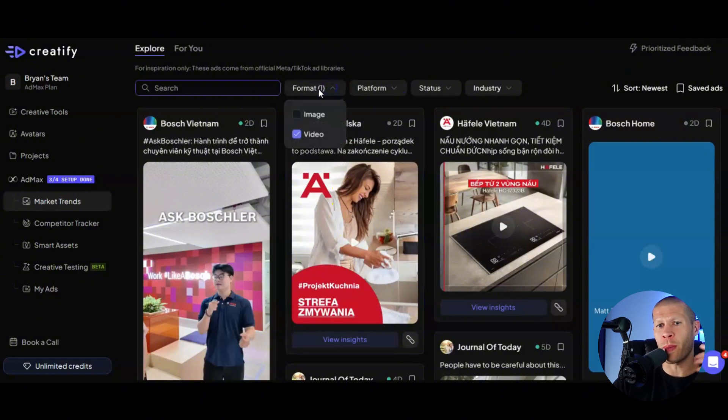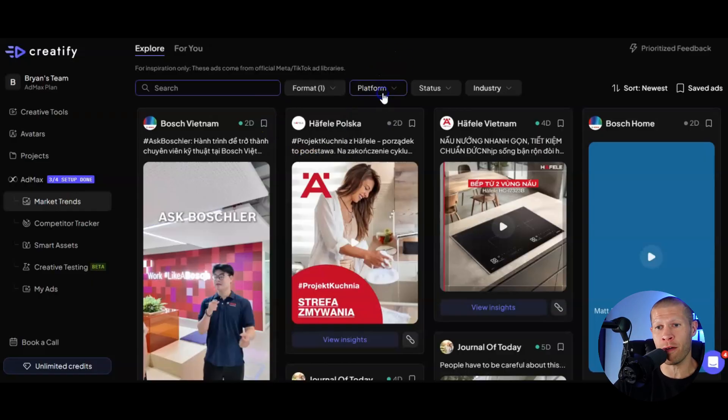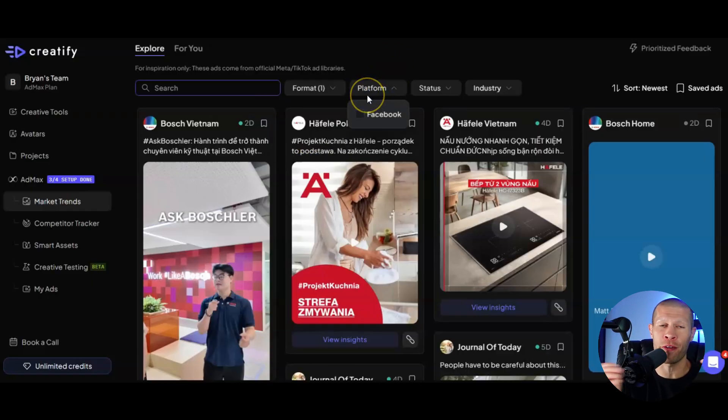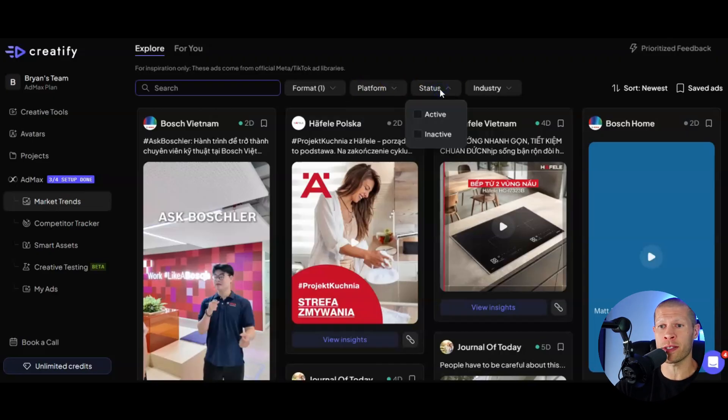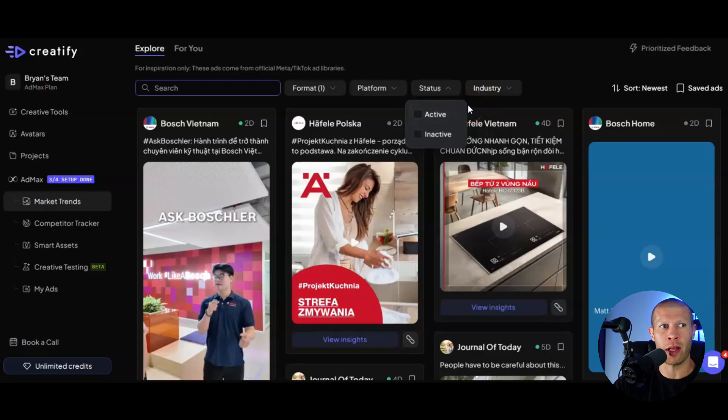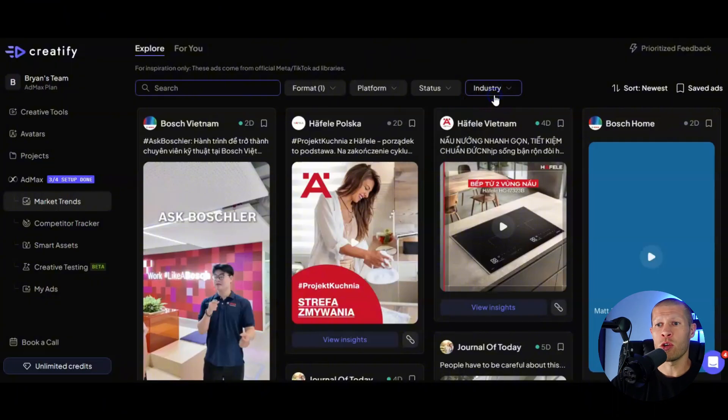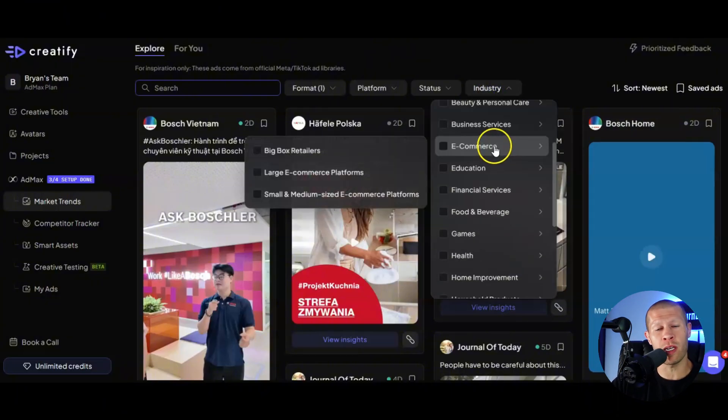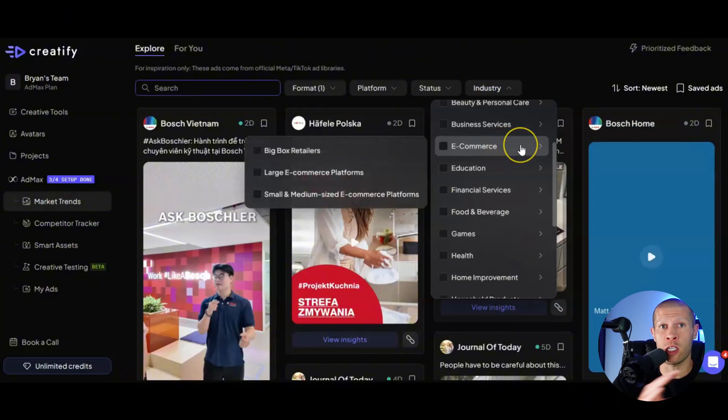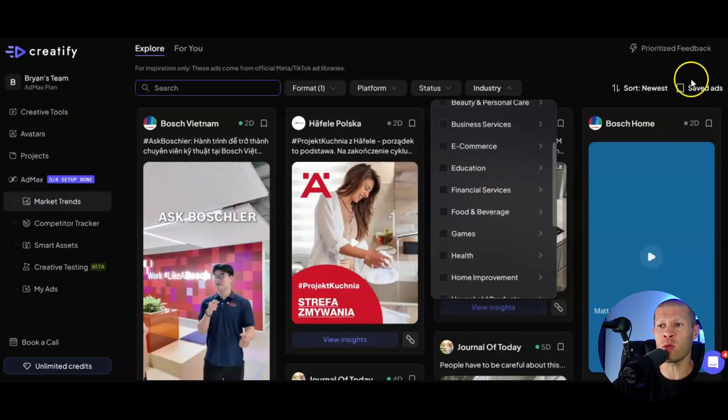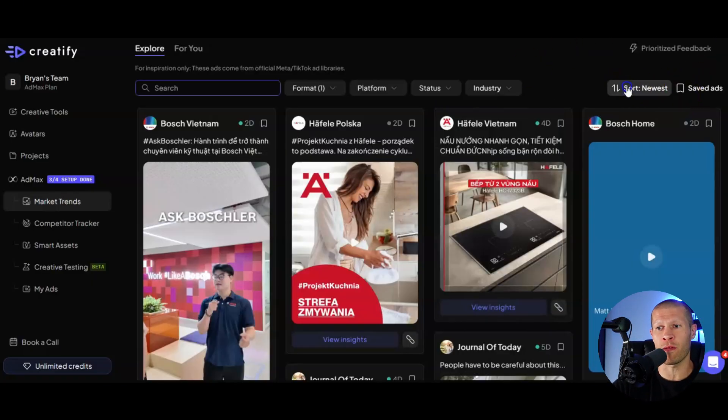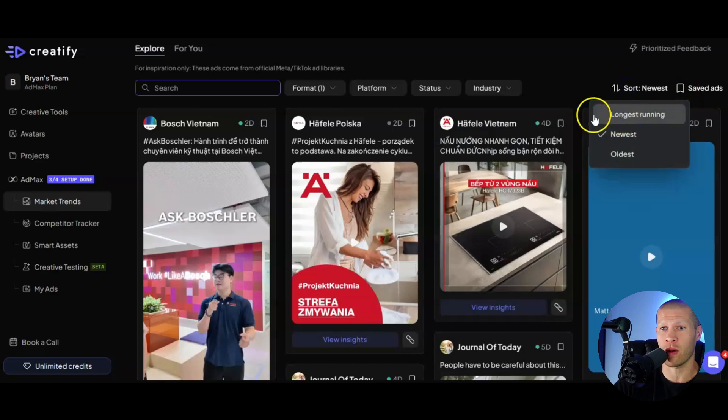So you can see right off the bat, there's a search bar. You can sort for image or videos specifically. You can sort the platform. Right now it's just Facebook, but very soon they're launching TikTok as well. You can see the status of them - so are they active? Are they inactive? Obviously that's going to allow you to sort through the active ads to find the ones that are currently and the longest running. You could pick the specific industry if you know your niche. And you can even save ads and sort it for newest, longest running, or the oldest ads.